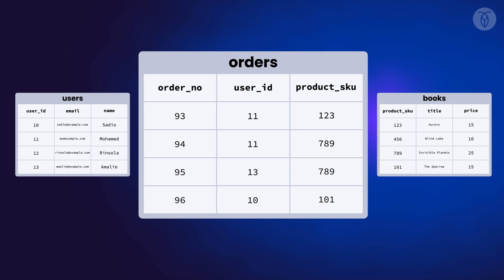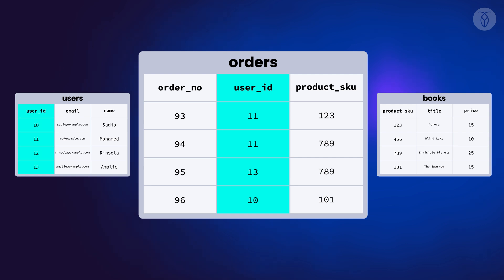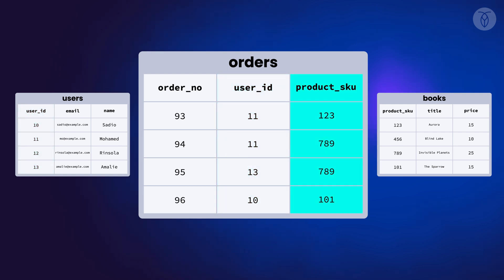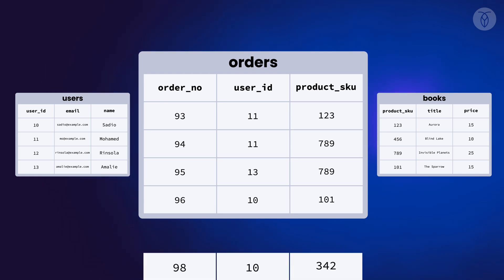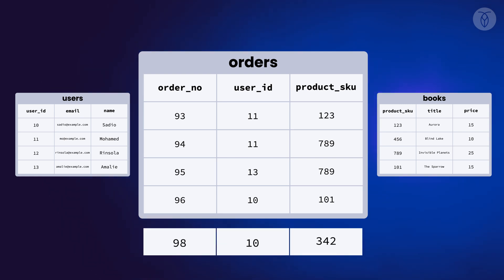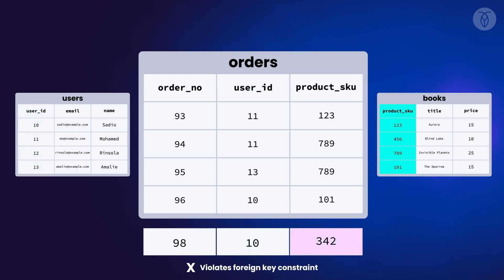creating rules that say a row can only be added to the orders table if its user ID value exists in the users table and its product SKU exists in the books table. In other words, with our new foreign key rules, we can only add a new order if its user really exists in the users table and the product SKU really exists in the books table.